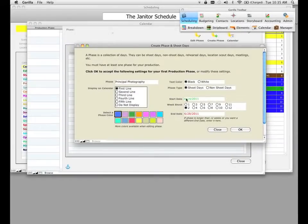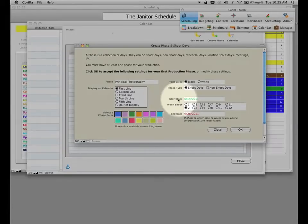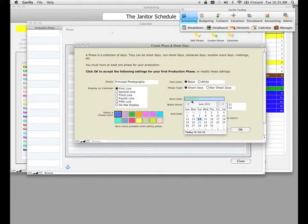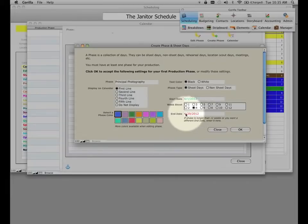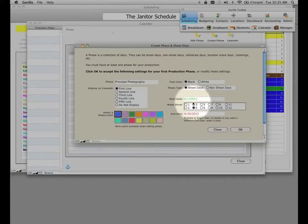Down here, it's going to ask you for your start and end date for your particular phase. It's going to enter today's date as the start date, which probably isn't your actual production start date. We can modify that by clicking in the field and selecting a shoot date from the calendar. I'm going to go ahead and select June 1st. Over here, you can select the shoot duration in weeks — if I select four weeks, the end date automatically gets populated as four weeks from the start date.